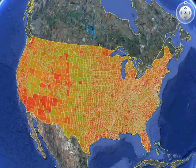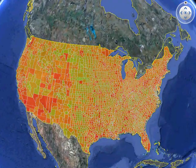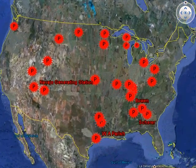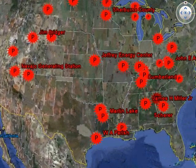This climate change flyover starts with the county level colored representation of the Vulcan Project's 2002 FFCOD Emissions Inventory, built by researchers at Purdue University.